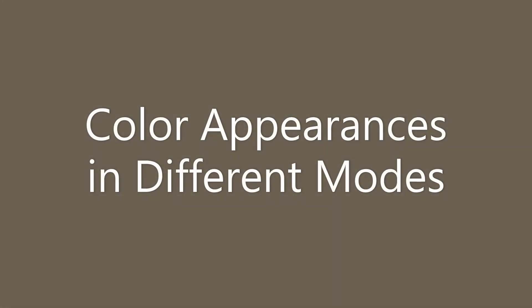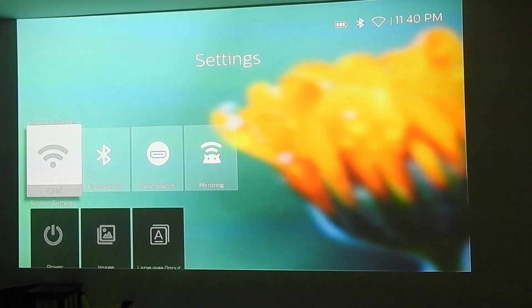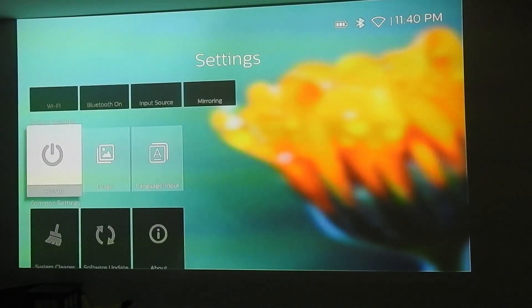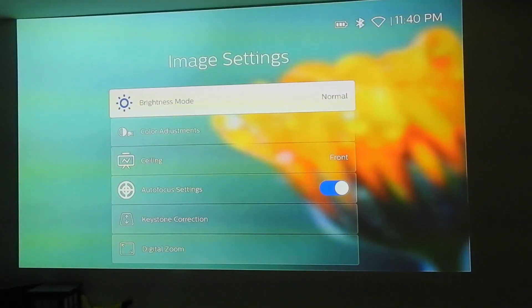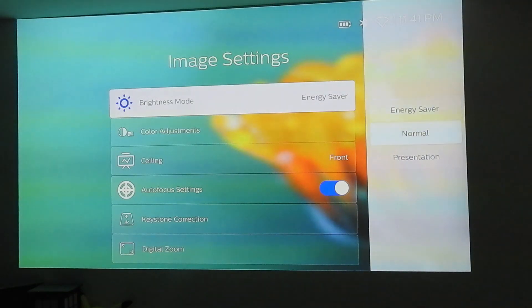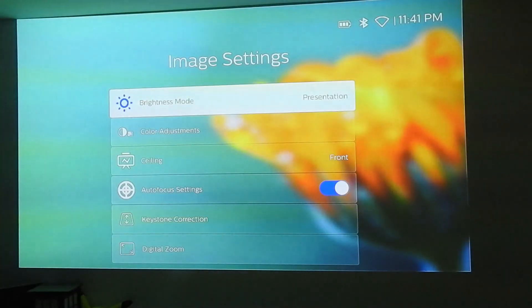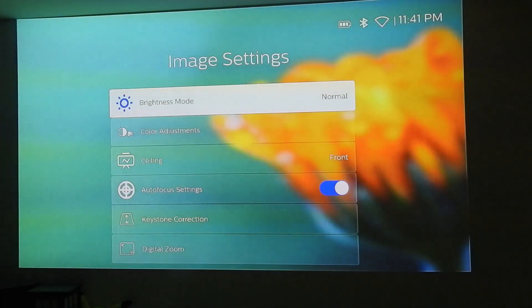Now let's look at the color appearances. Philips mentions in their update that the color looks more vibrant in the energy saver mode and in the normal mode, but not in the presentation mode. Starting at normal mode, then switching to energy saver, and then back and forth to presentation mode — you can notice that energy saver and normal mode do look more vibrant than presentation mode.